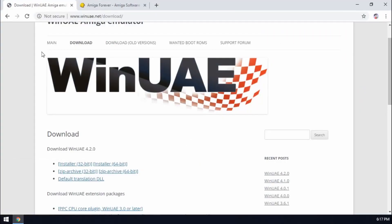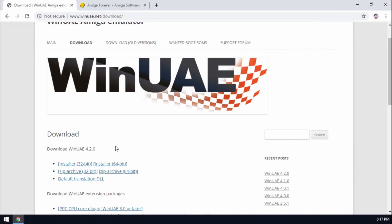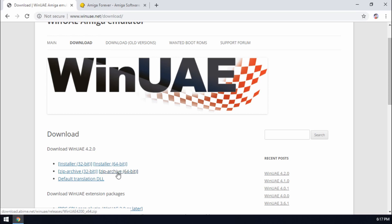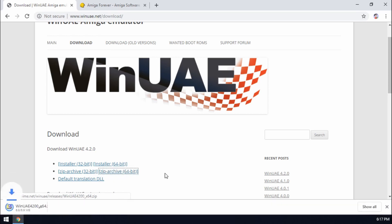I recommend going to this website winuae.net and at the time of this recording version 4.2 is out, so we need to download the zip archive 64-bit edition. If you know that your machine is quite old and it's 32 bits then you'll need to download this one, but it's most probable that you need to download the 64-bit version. So the zip archive version, we'll download that.